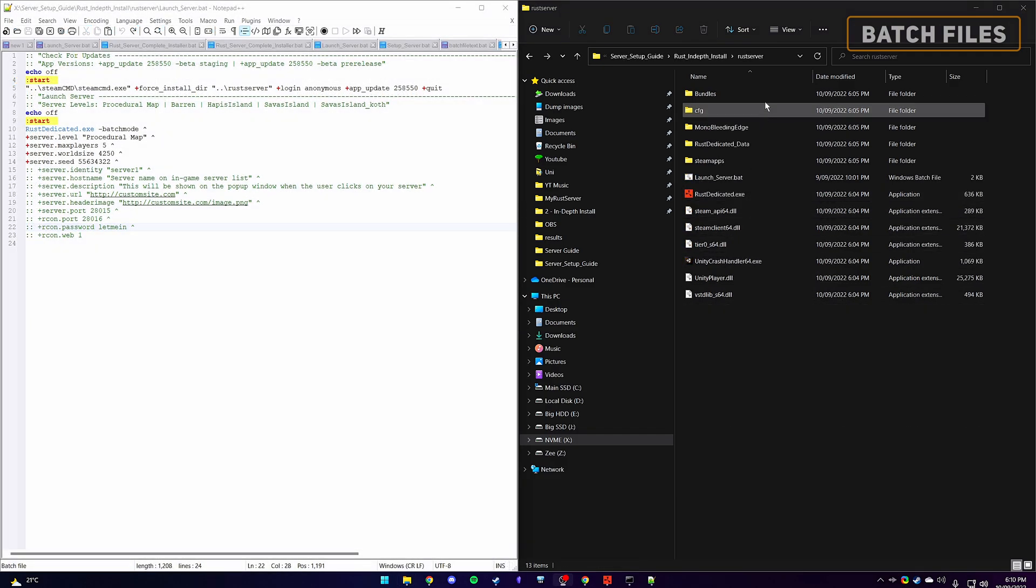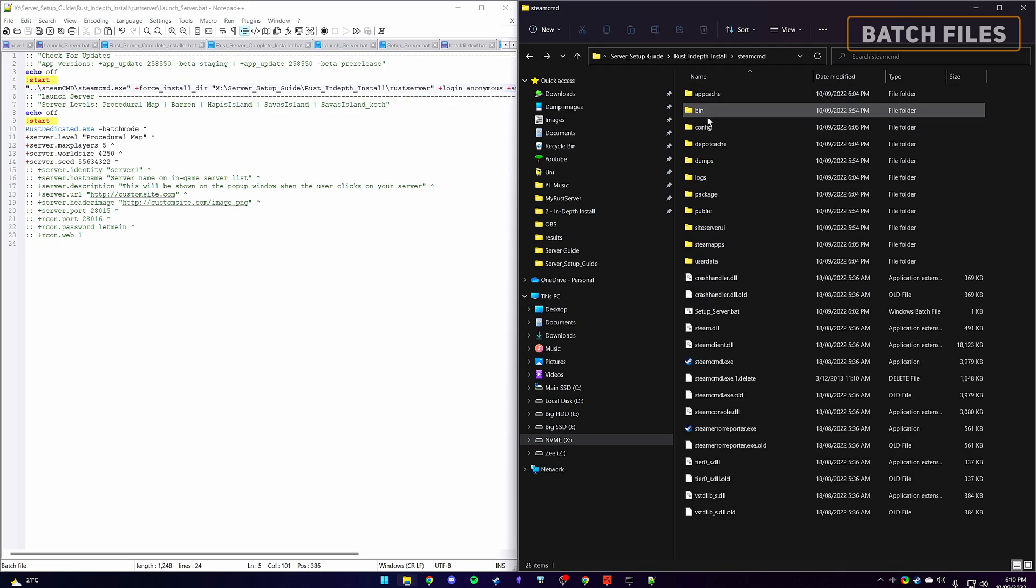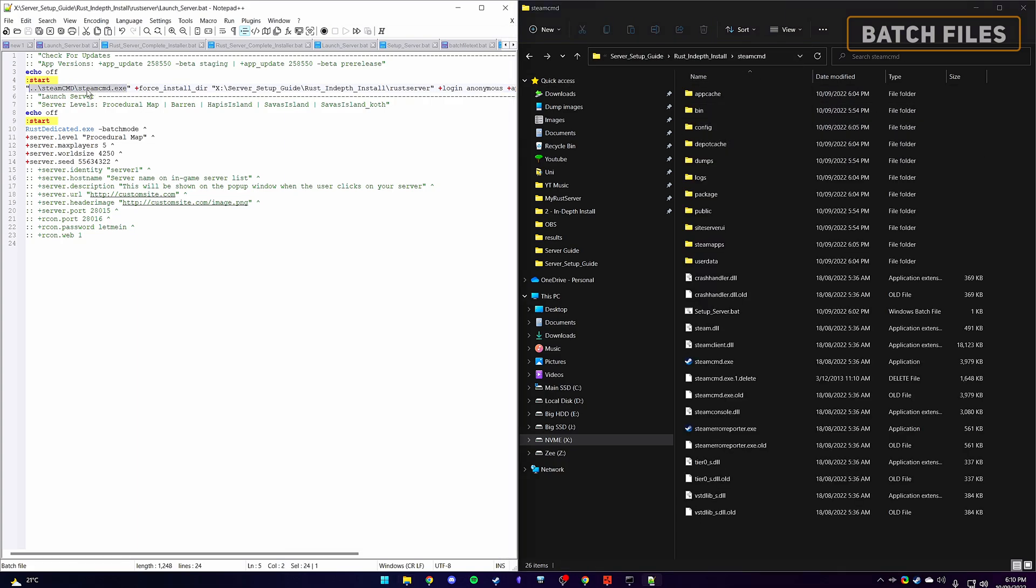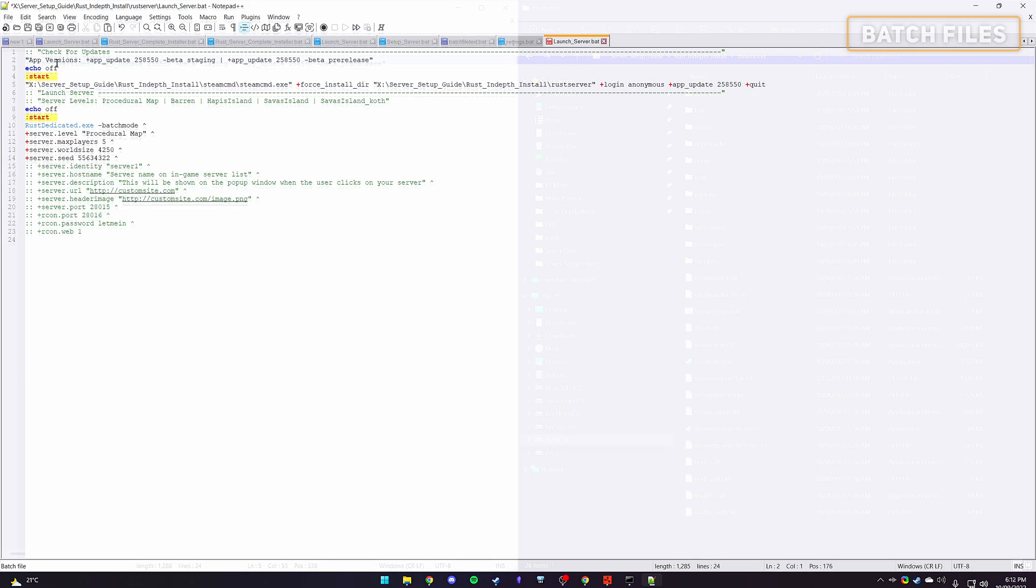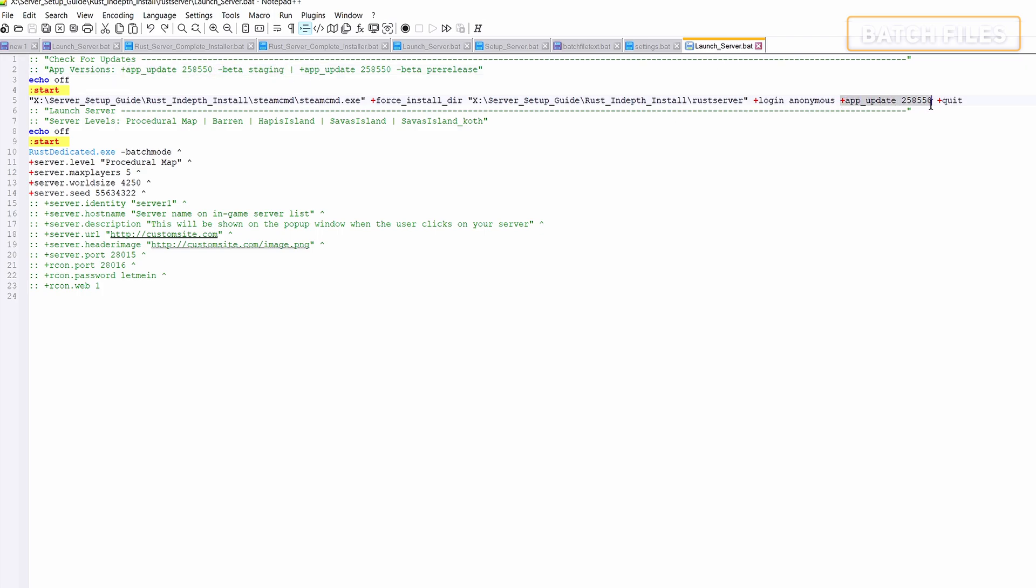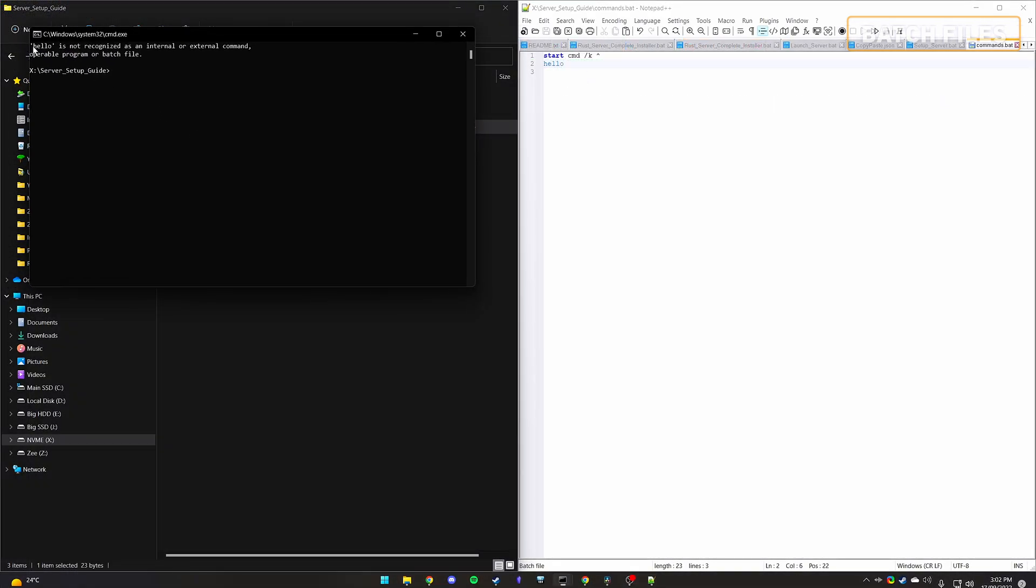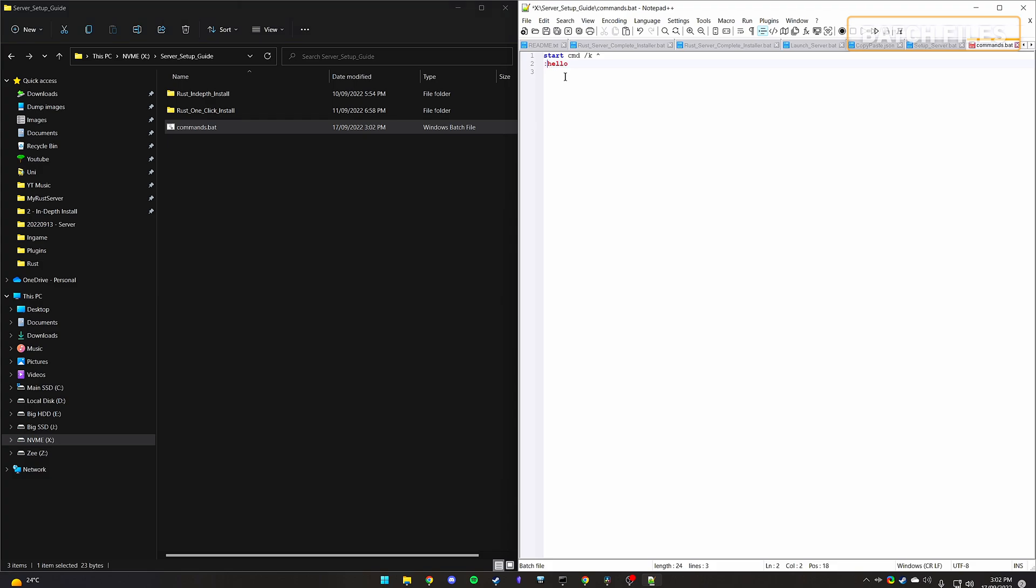Within our launch batch file, we will need to specify the directory to the rust server folder and steamcmd exe. Now you can also update your server to run either the staging or pre-release branch to get the early updates, by entering this command at the end of app update. Here you can also see I've included the versions in the commented line, so you can easily swap them out. You can comment a line out by using two colons. This will ensure the line of instructions will be ignored during the execution of the batch file and is only there for you to see.